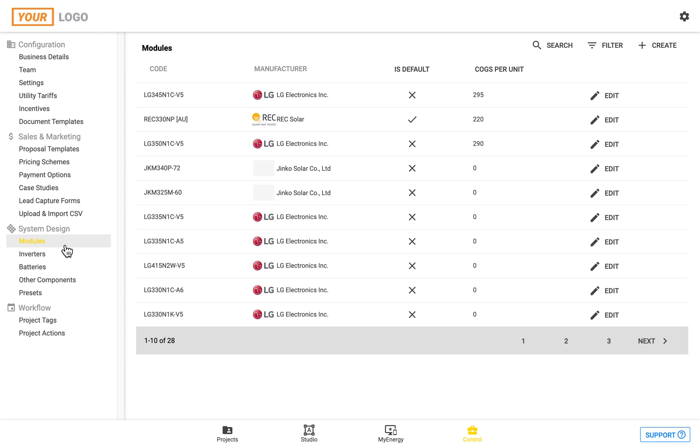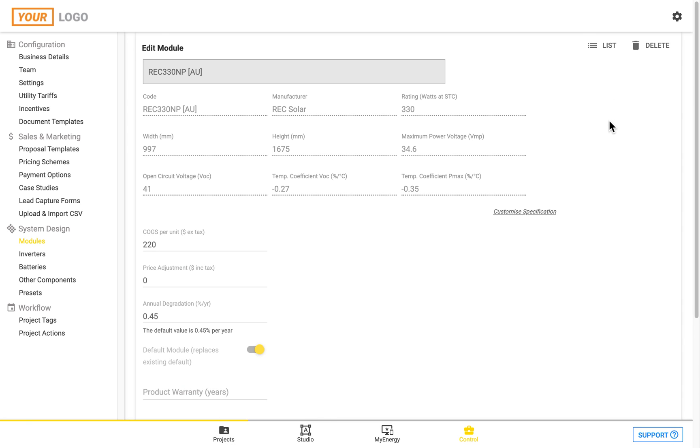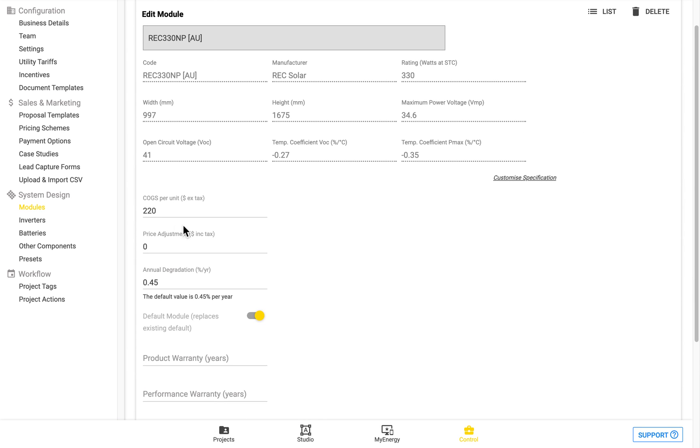To enter these in go to system design and then go to modules. From here we can click on edit next to any of your modules. Once we click on the edit button we'll be taken to the page for the module where we can enter in the cost of goods and services per unit. This is the cost to your business and this is what you would enter in if you're using the markup pricing scheme.